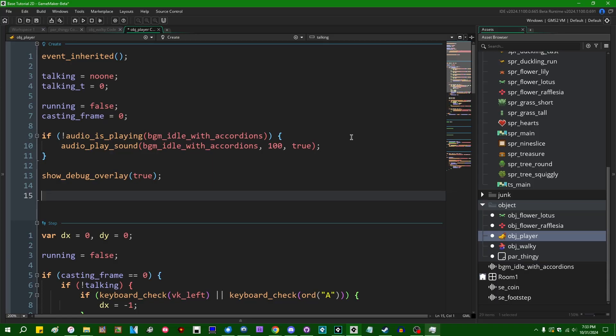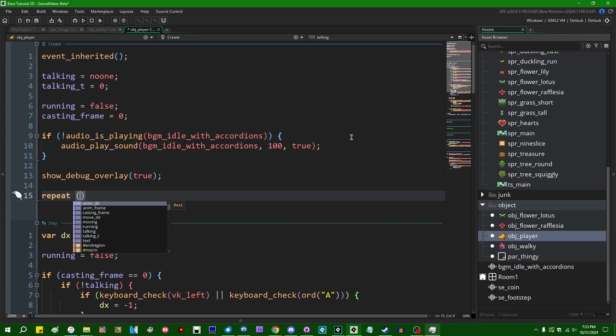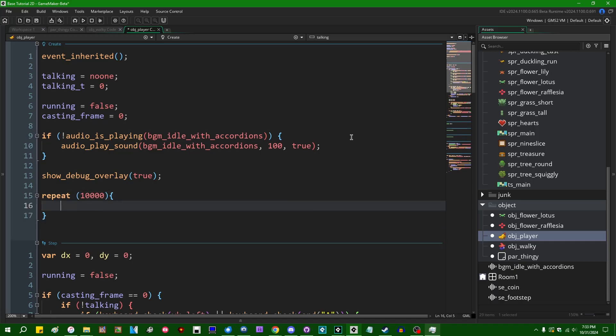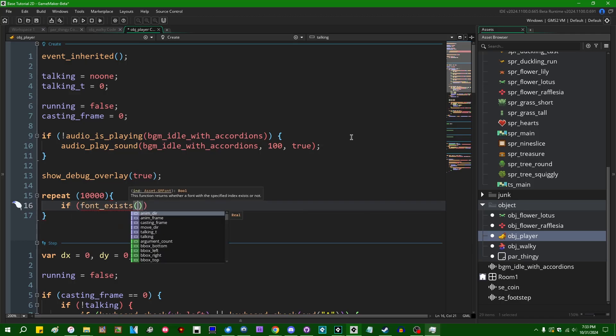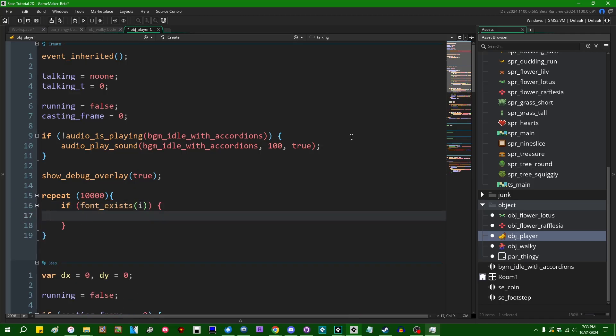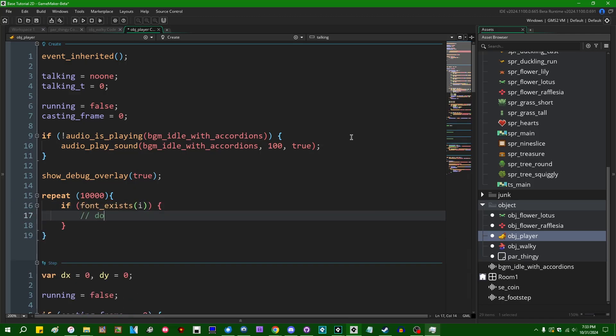People have been known to do things like repeat 10,000 times, say, if font_exists index i, then do something with the font.